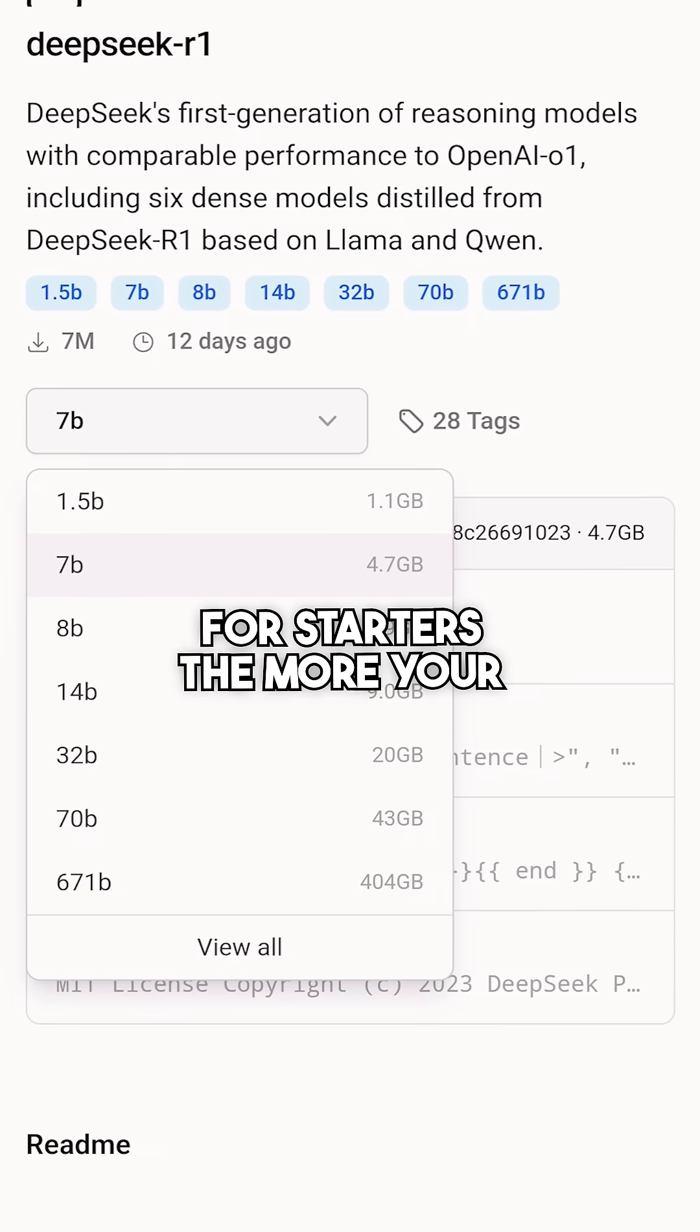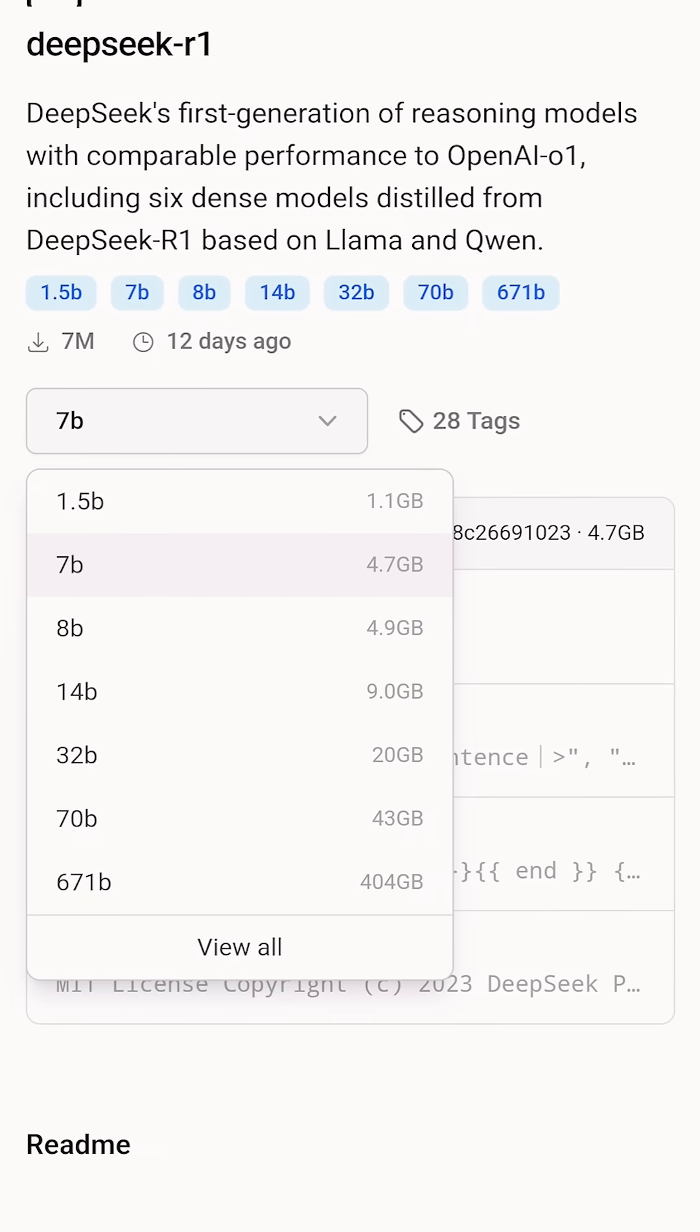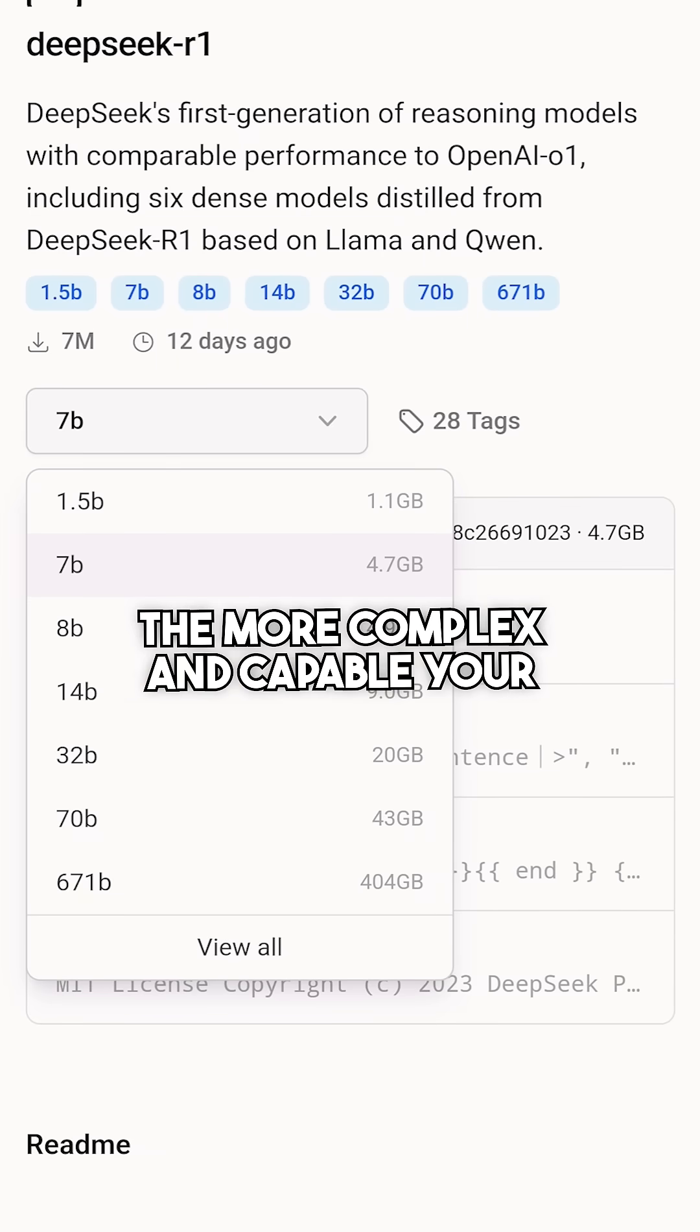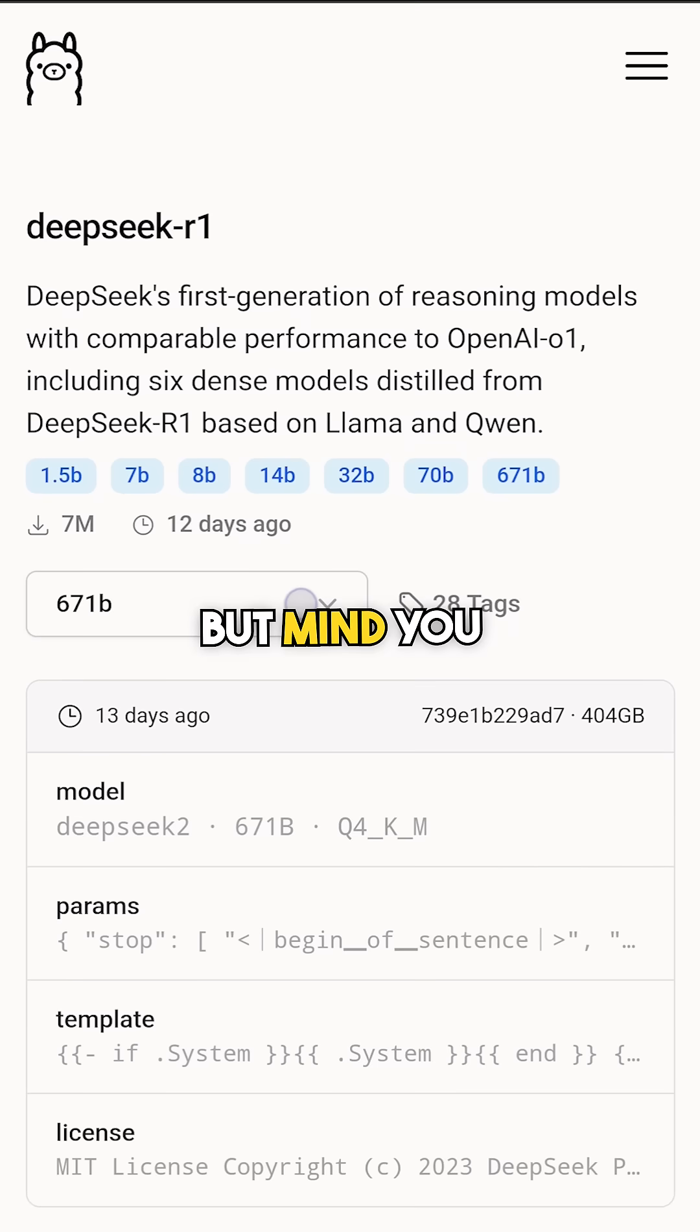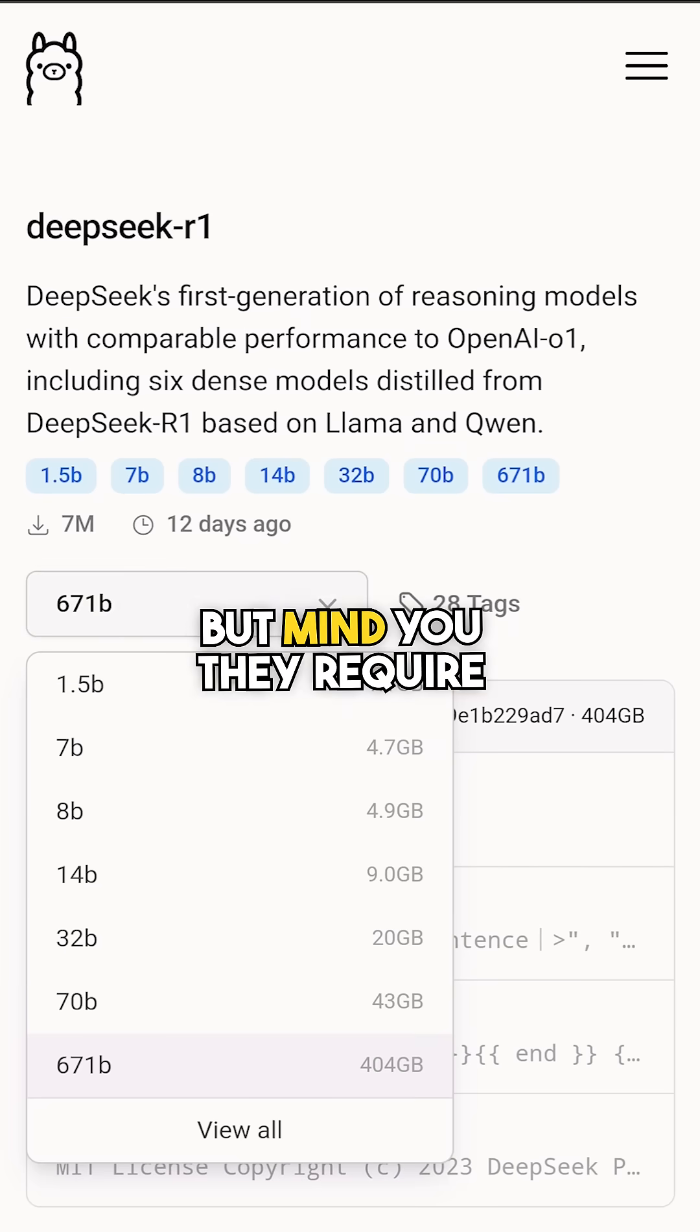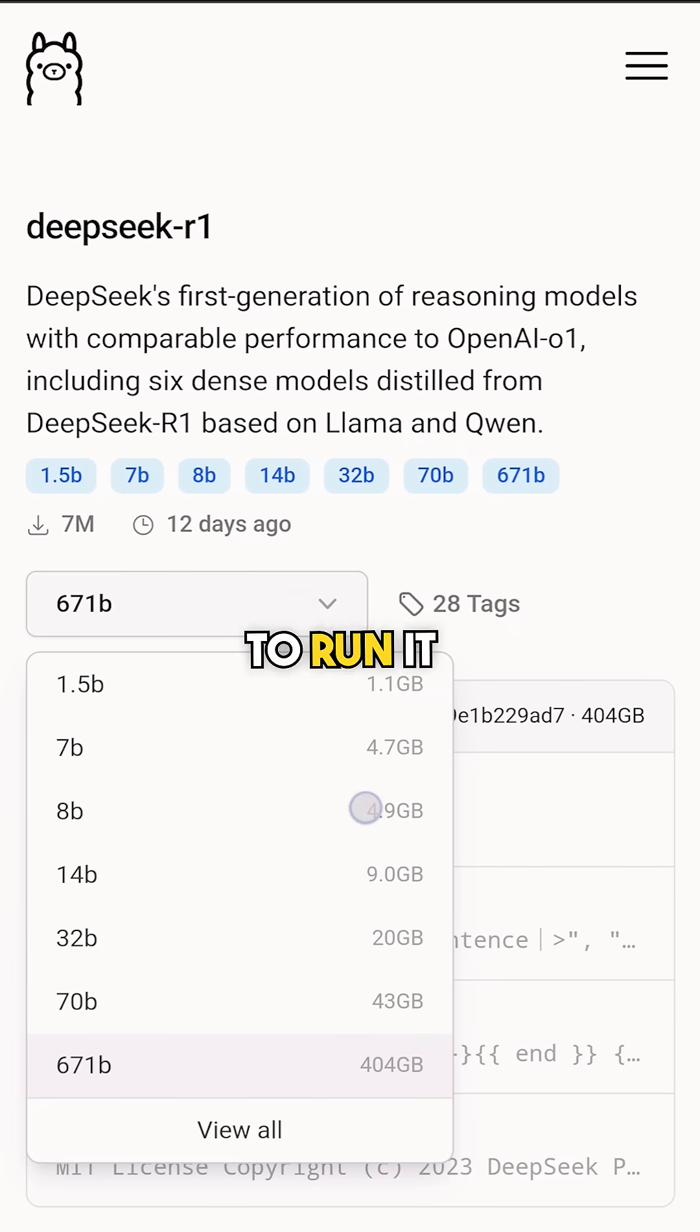For starters, the more your parameter size, the more complex and capable your model works. But mind you, they require a qualified GPU to run it.